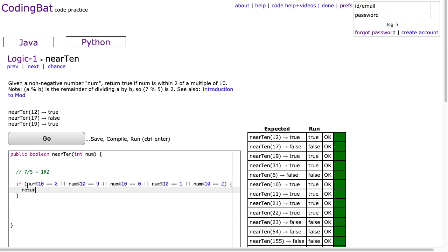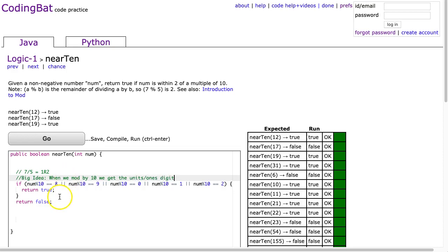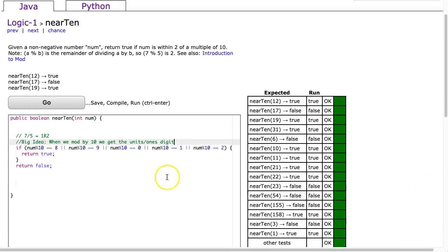Well we're going to return true, and then otherwise we're going to return false. So all we're doing, what's the big idea here? The big idea is when we mod by 10, we get the units or the ones digit. This is actually really useful for a lot of problems. If I hit go, that works.